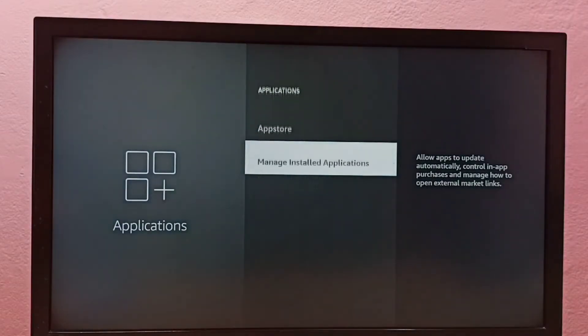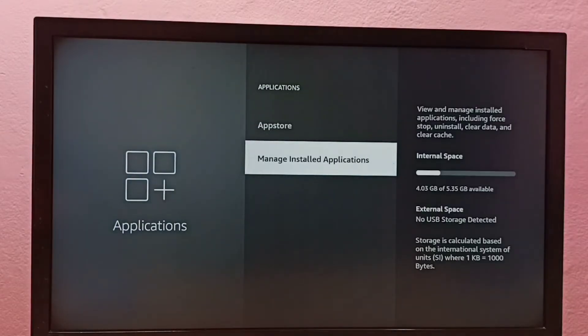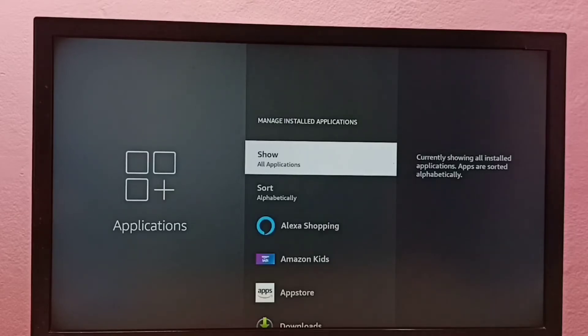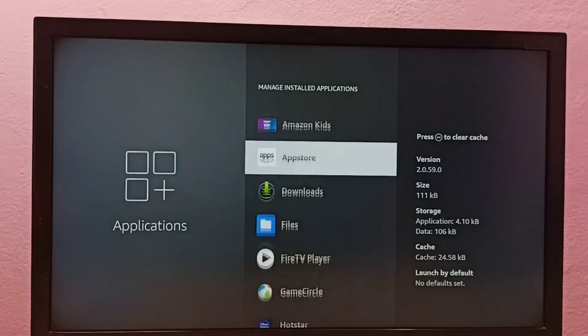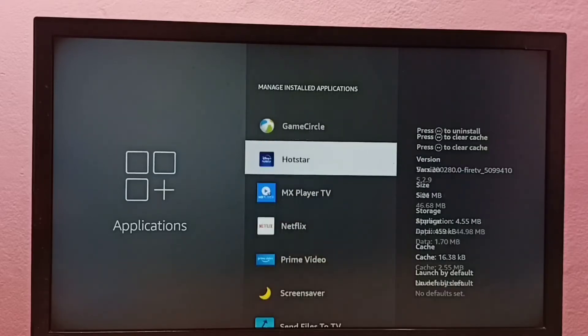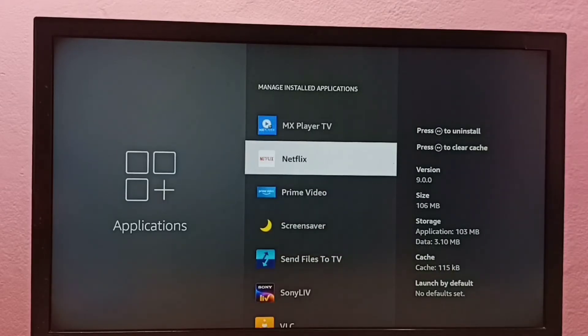Then select manage installed applications. Set show all applications, then go down and find Netflix. Select Netflix.